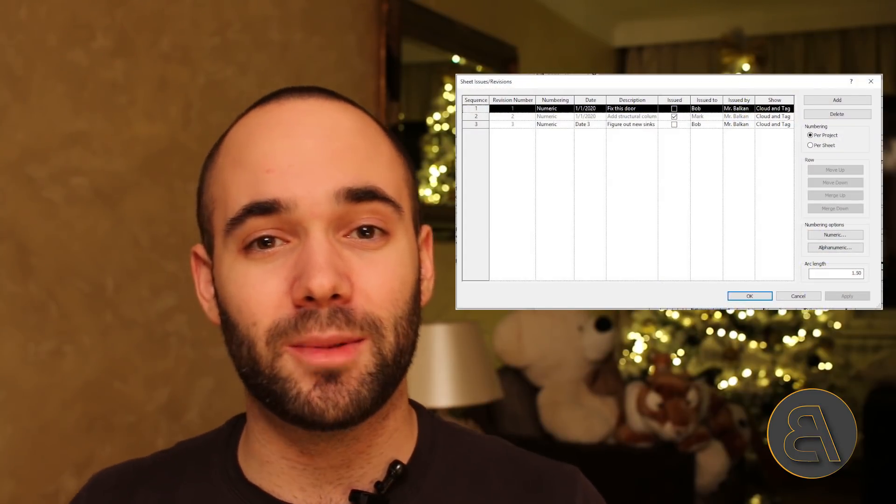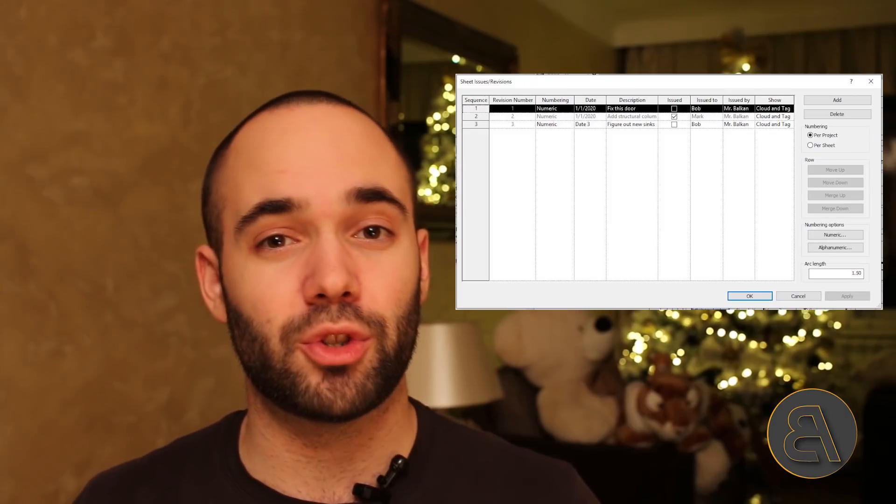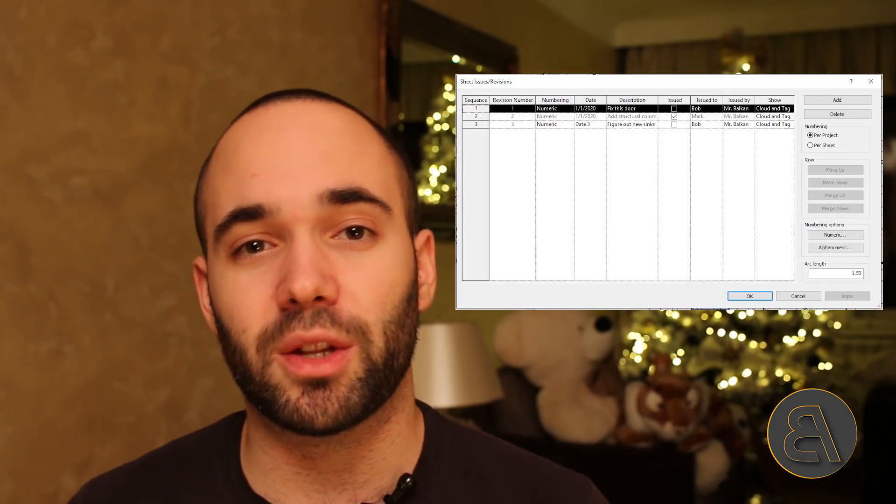In this tutorial I'm going to be talking about the tools and features that Revit has on offer when it comes to revisions.